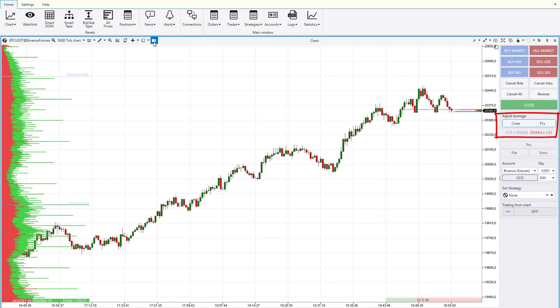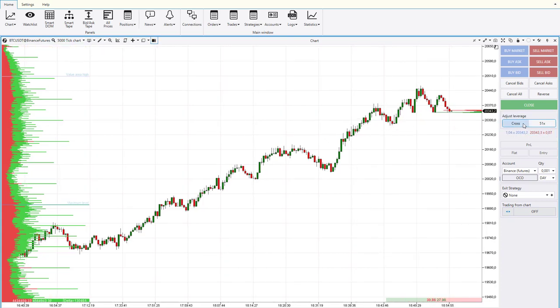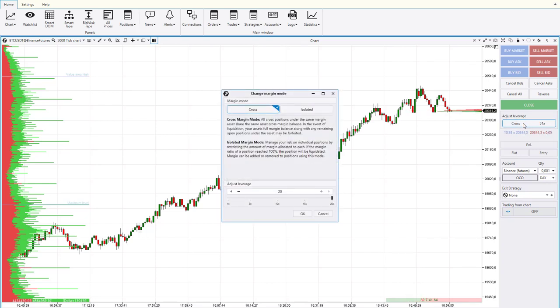Leverage gives you a chance to trade larger funds than you really have. On the one hand, leverage opens up opportunities for obtaining significant profits. On the other hand, it increases the risk.